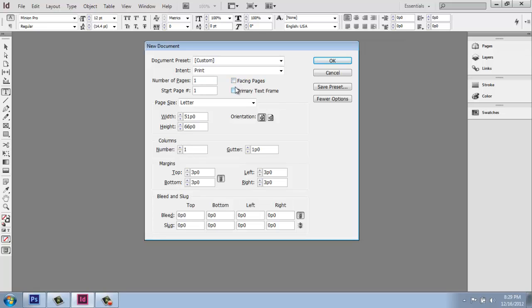If you uncheck that, you will have singular, just individual pages, one after the other, which is perfectly fine and definitely something you might do if you were doing a presentation or something. So I'm going to check facing pages and you'll get to see what that looks like in a minute.